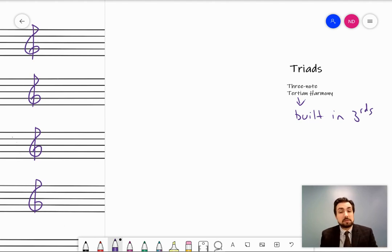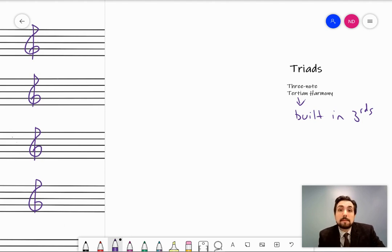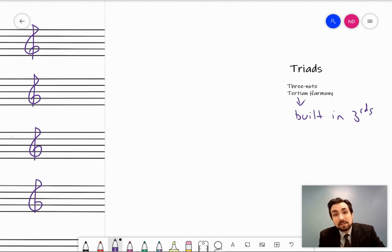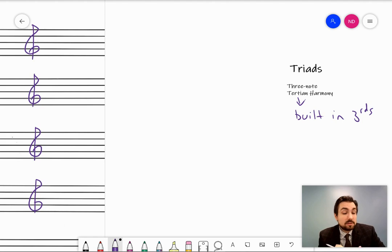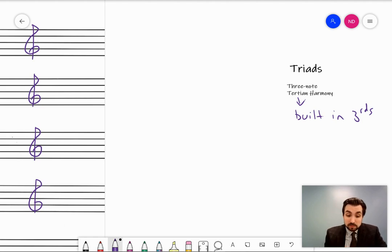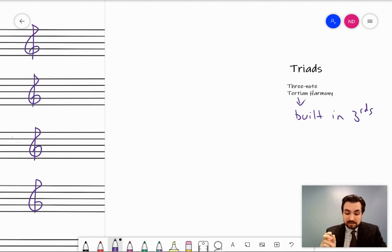Tertian harmony — harmony built in thirds — is really the foundation of what we call tonal music. That's music based on keys and scales that is built using tertian harmony. These are the first types of chords that we use and learn about that are built in the interval of a third. Let me draw some diagrams, give you some examples, and classify the different types.